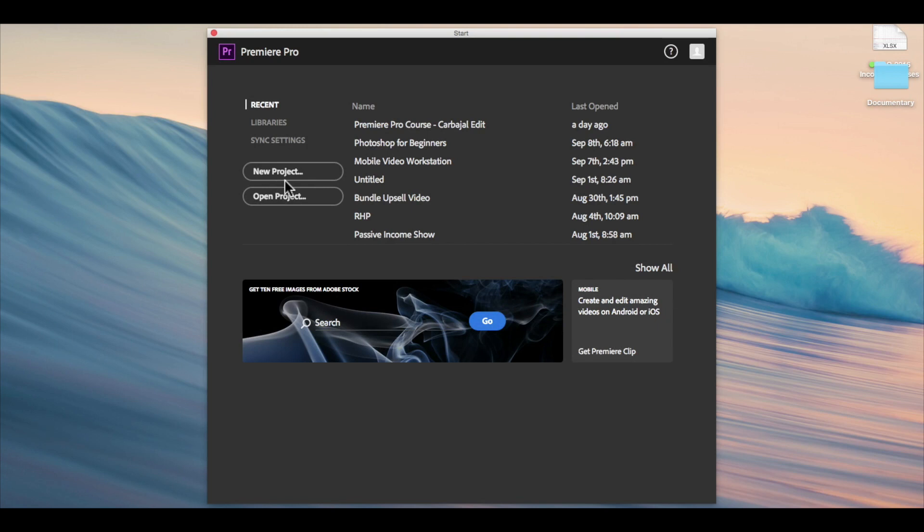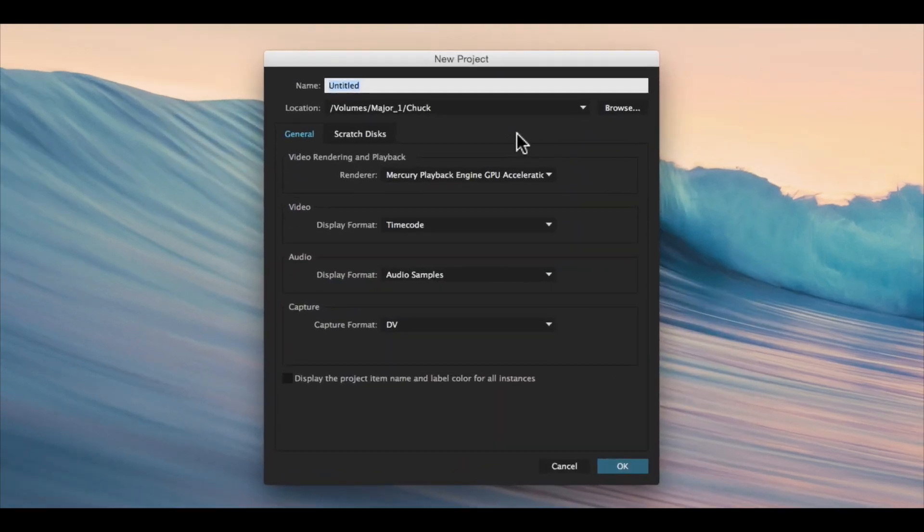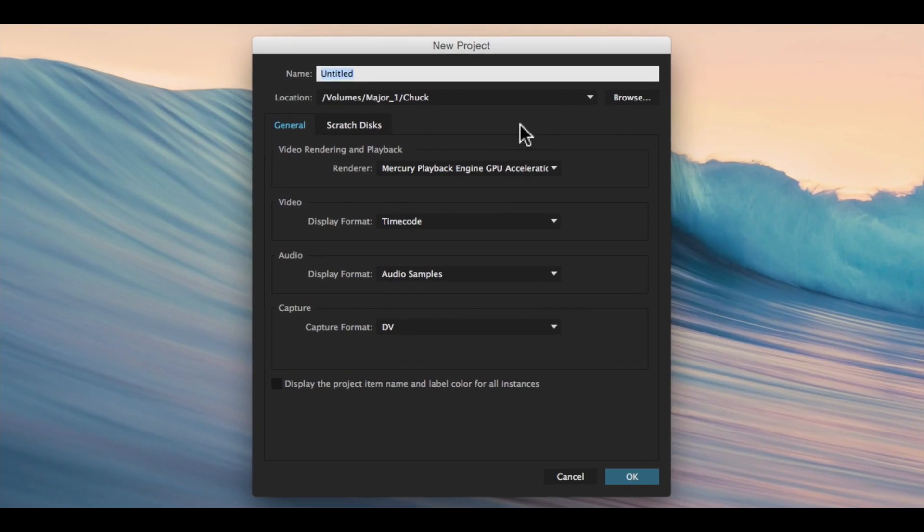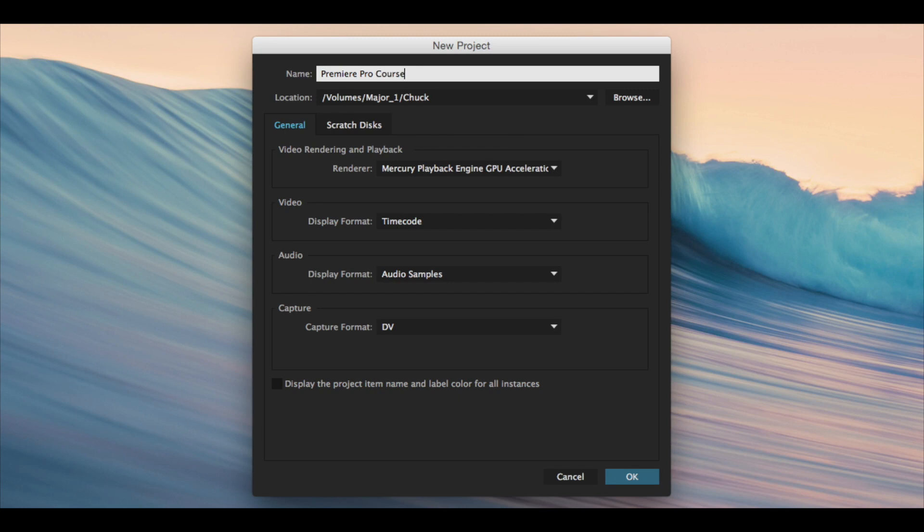I'm going to click new project. That's going to open up the new project panel. At the top, we're going to name this project. We'll call this Premiere Pro course. And then you choose where you want to save it.